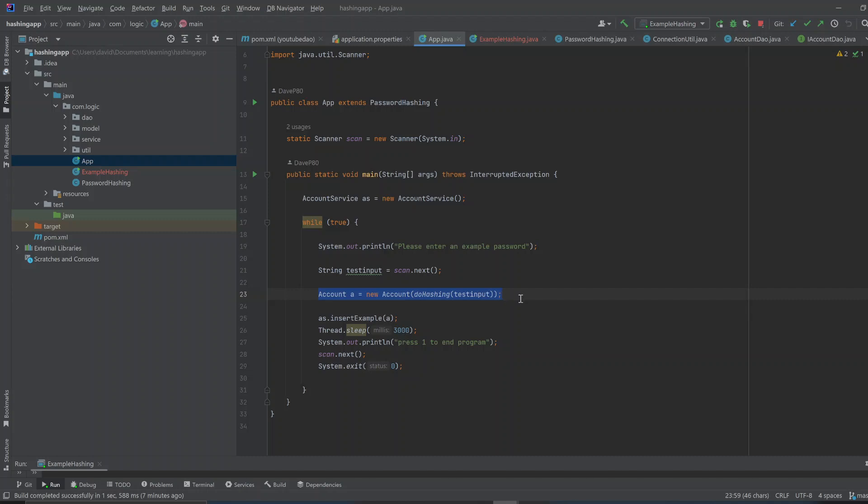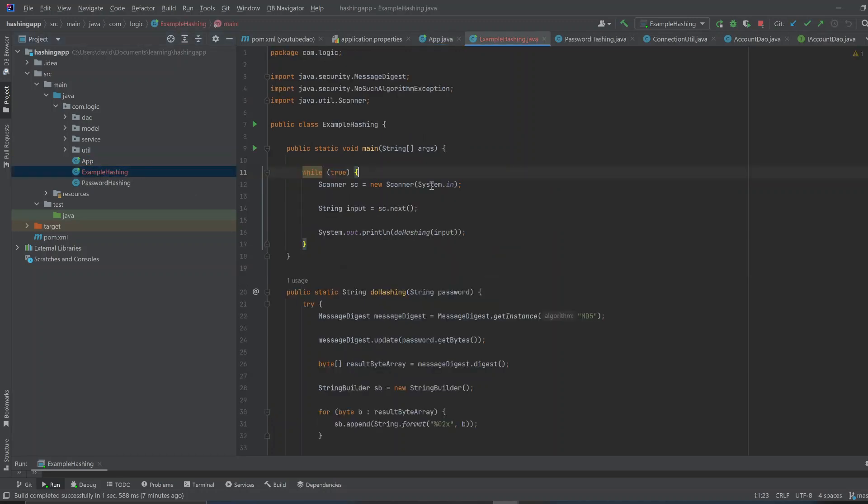It's going to take that password and turn it into a string of random characters. And so here, I have an example of how it runs.